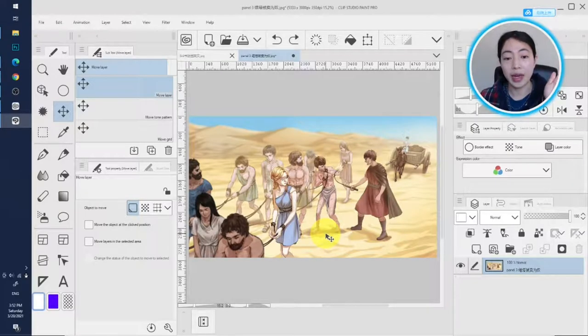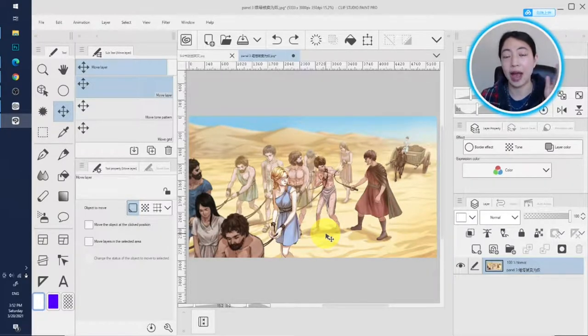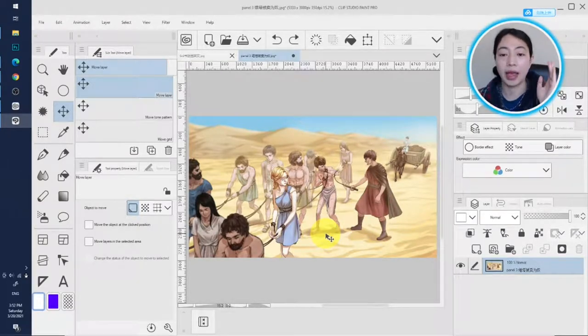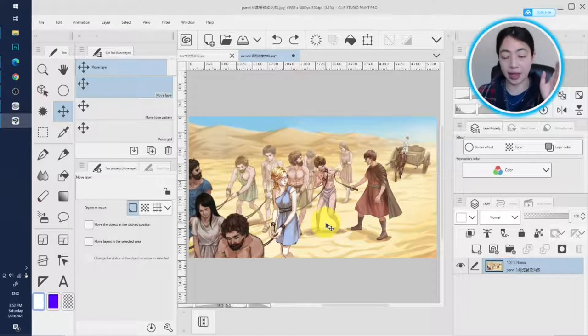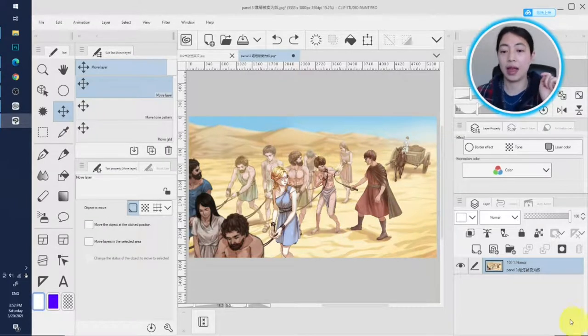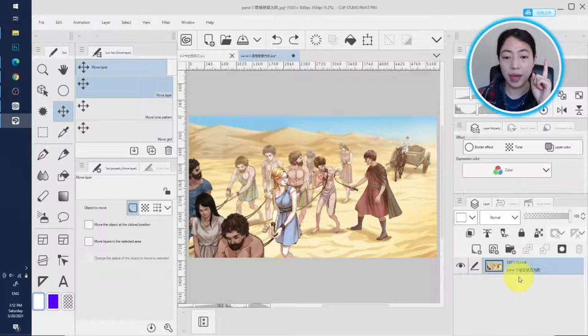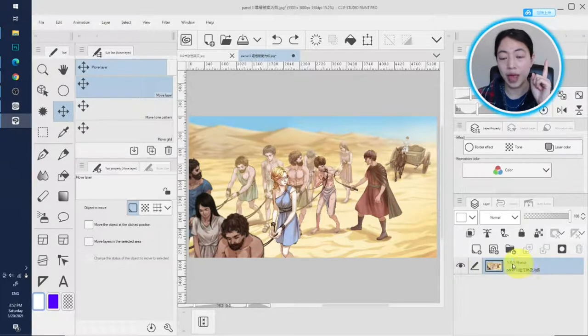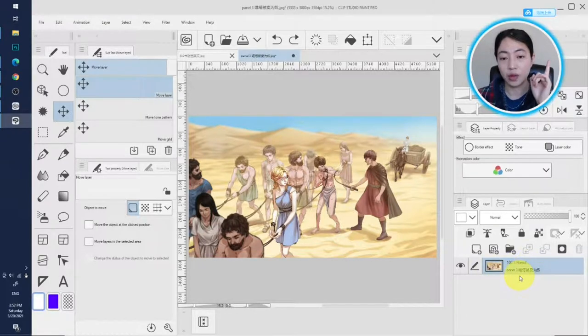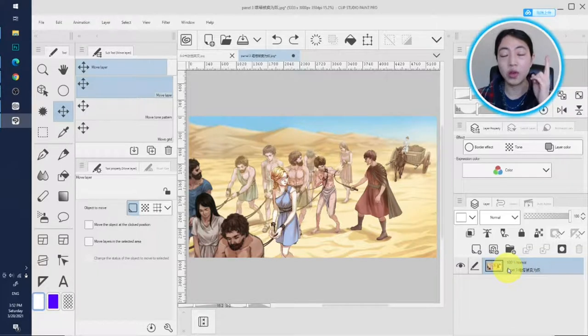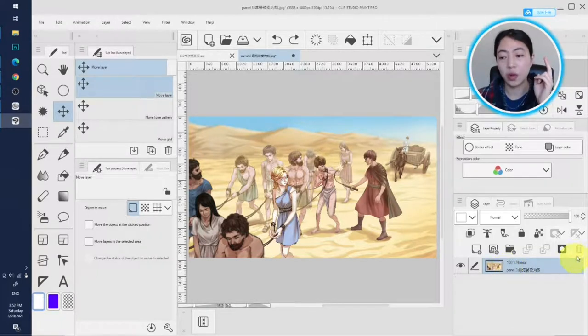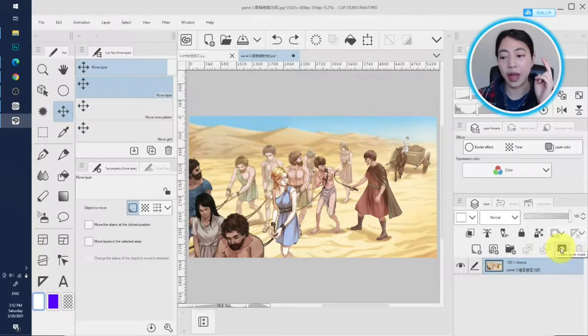Layer masks can be really confusing in Clip Studio Paint. I'm going to explain just some basics today. One, how to create a layer mask. This is a layer we have selected. We want to apply a layer mask to this layer. There are two options to do it. First, we just click this icon, this layer mask icon.